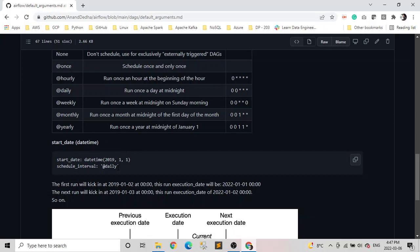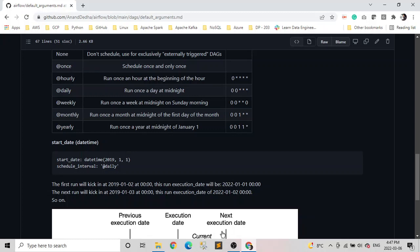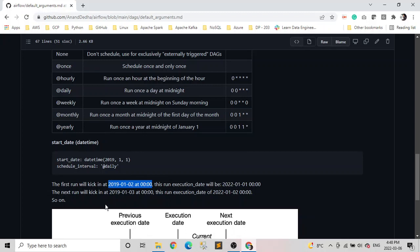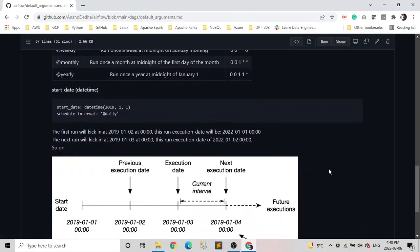So basically the DAG will get executed in this case, on the example which we're showing on the screen, on 2nd January 2019 midnight. Because when it's daily, it means we're talking about midnight, or we can say that the first run will kick on the midnight of 2019-01-02, and the execution date for this will be 1st January 2019. Sorry, this is a typo, it's not 2020, it's 2019. And the next run will be 3rd January midnight 2020, and the execution date will be 2nd January 2020. So execution date is something we need to understand. It's basically the beginning of the period for which DAG needs to run. So for example, for this period, the beginning will be 1st January 2019.